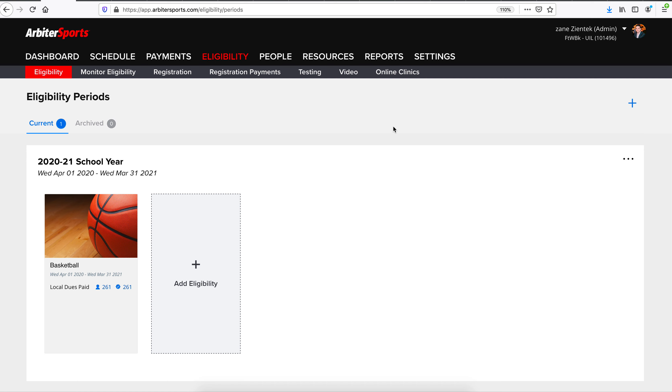In today's training, we'll be walking you through the new Phoenix Eligibility Dashboard available to you in Arbiter Sports. To begin, you'll go to the Eligibility tab located at the top of your screen.